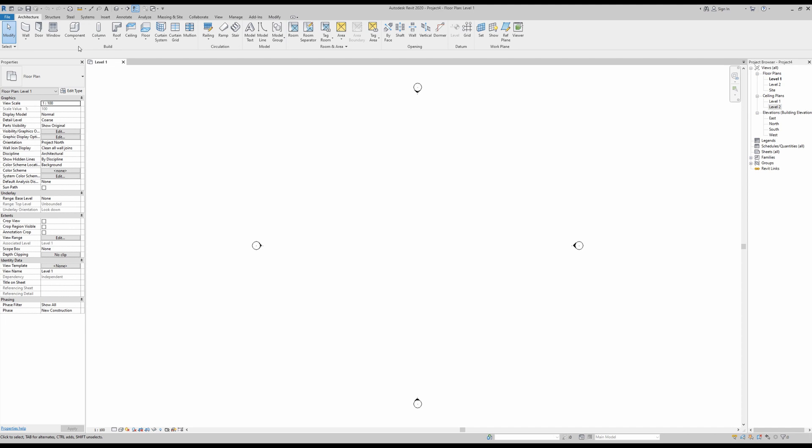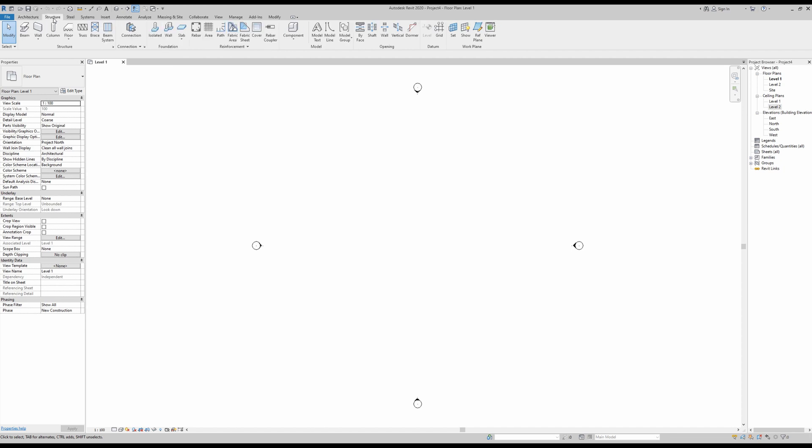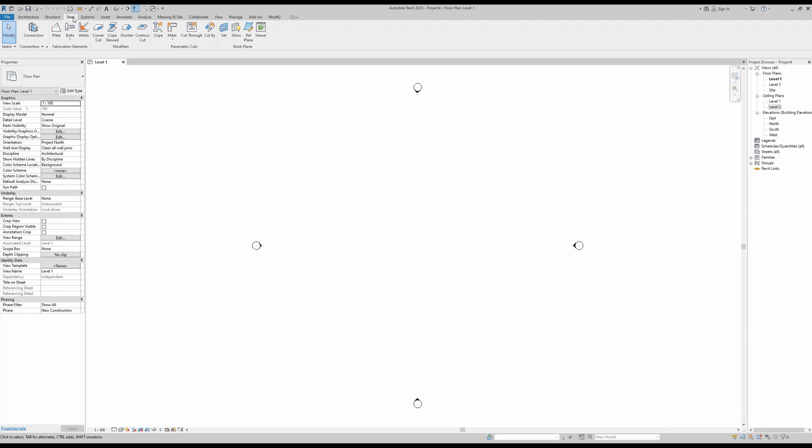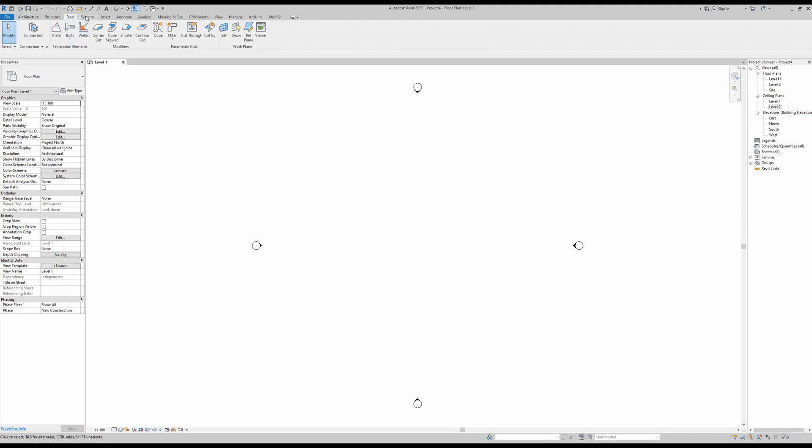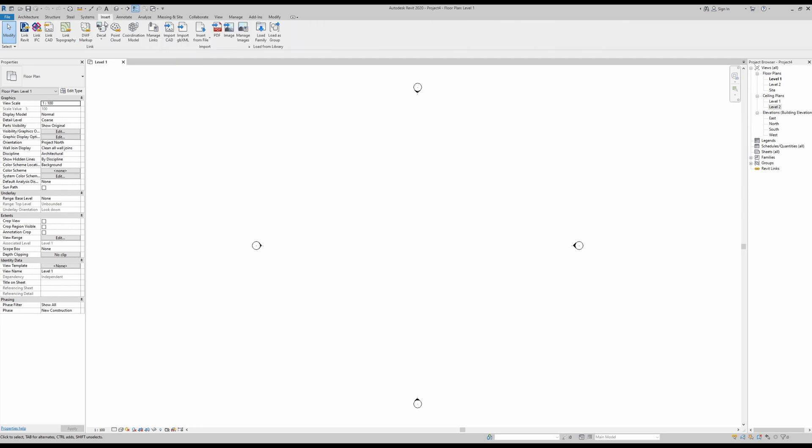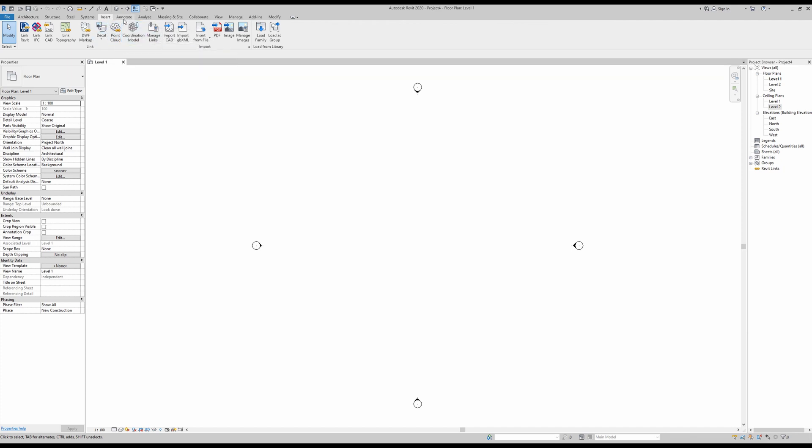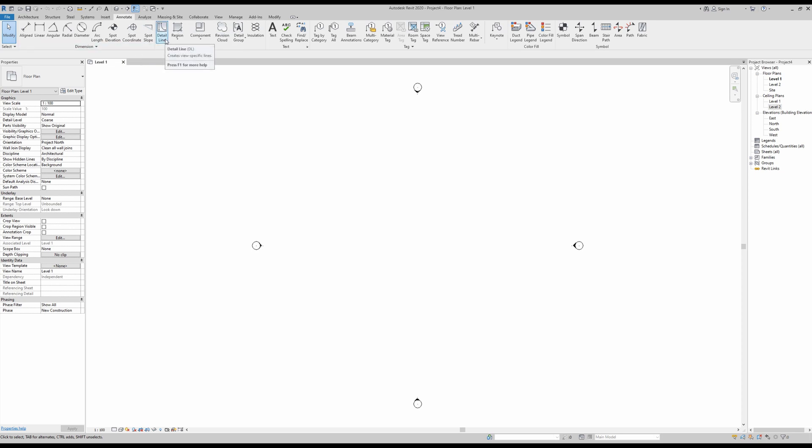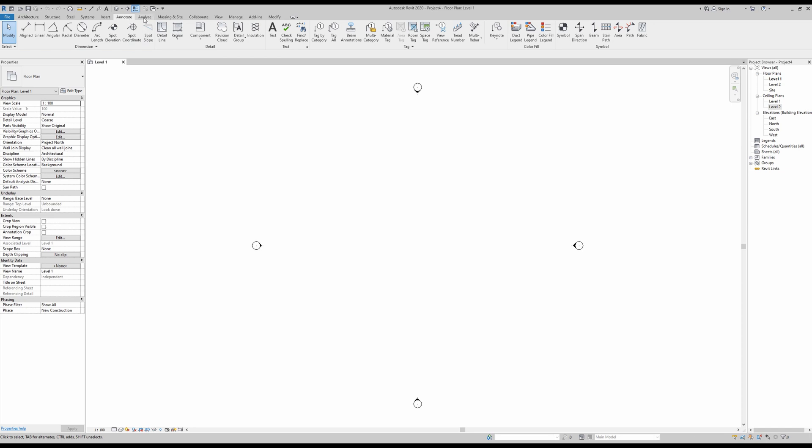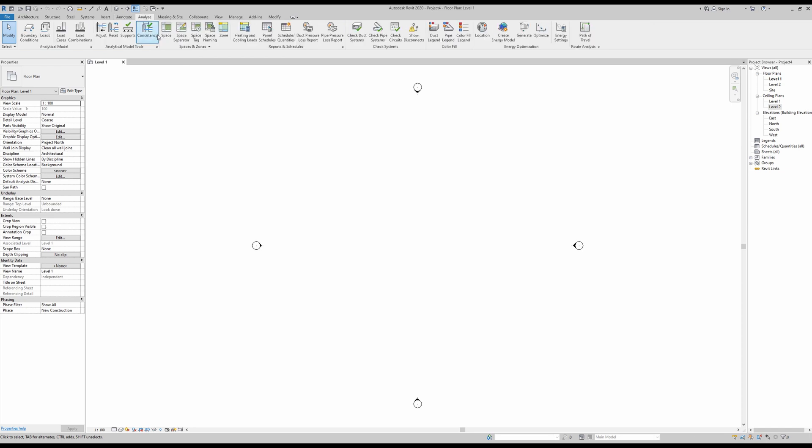If you want to use architectural elements, you have the architecture tab. If you want to use structural elements, you have the structure tab. If you want to go into more detailed structural elements, there's the steel tab. If you want to work with plumbing and systems, there's the systems tab. If you want to import all kinds of elements, then there's the insert tab.